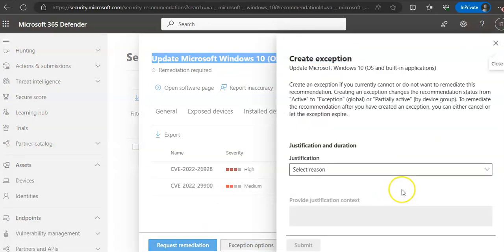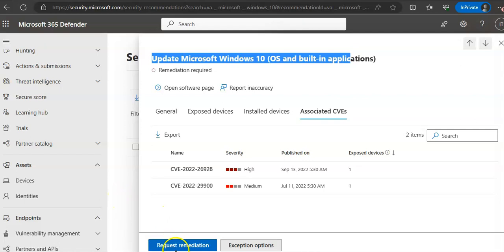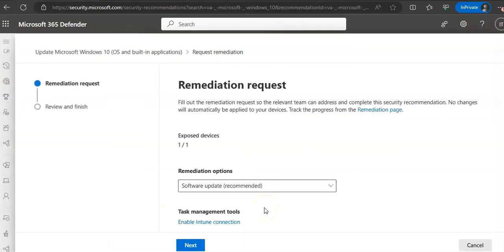There are also exception options. You can create an exception if you currently cannot or do not want to remediate a recommendation. If you want to request the recommendation, fill out the remediation request so that the relevant team can address and complete this security recommendation. No changes will automatically be applied.